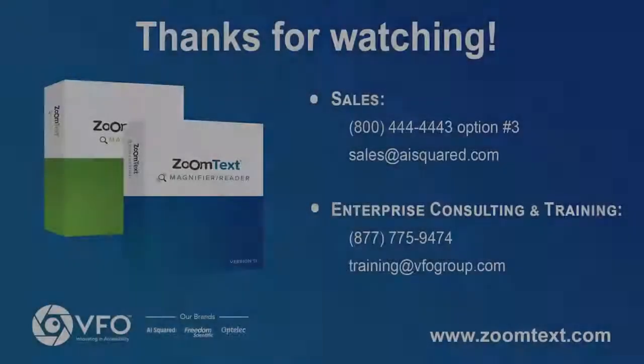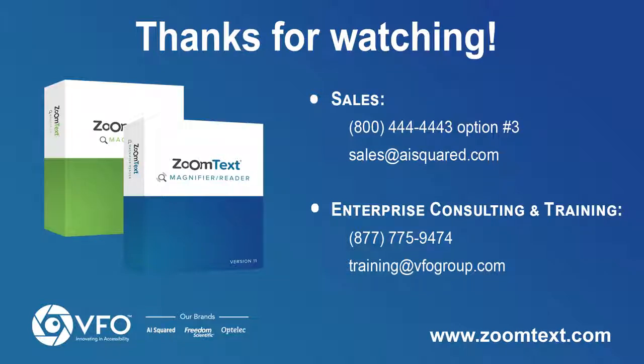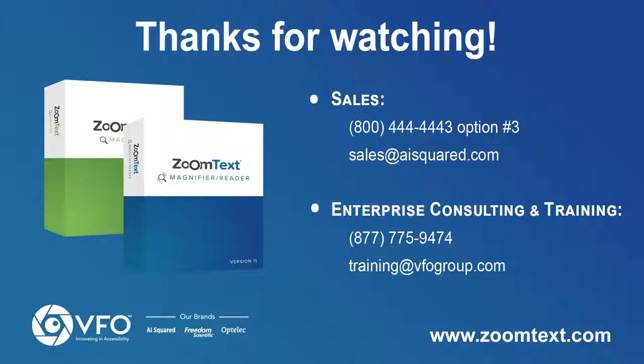For more information on ZoomText 11, contact the VFO sales office at 800-444-4443 and choose option number 3 or email sales at AISquared.com.